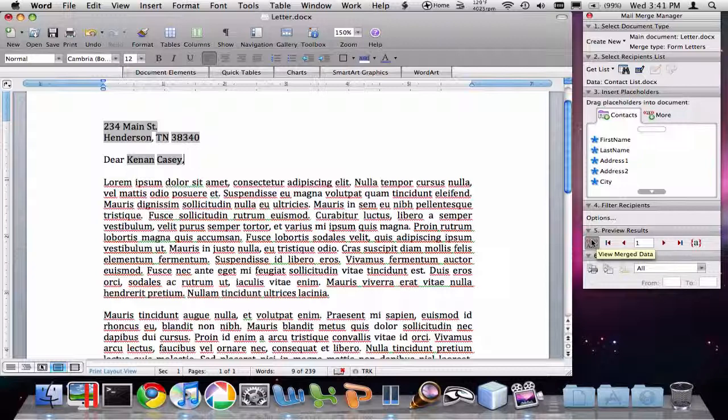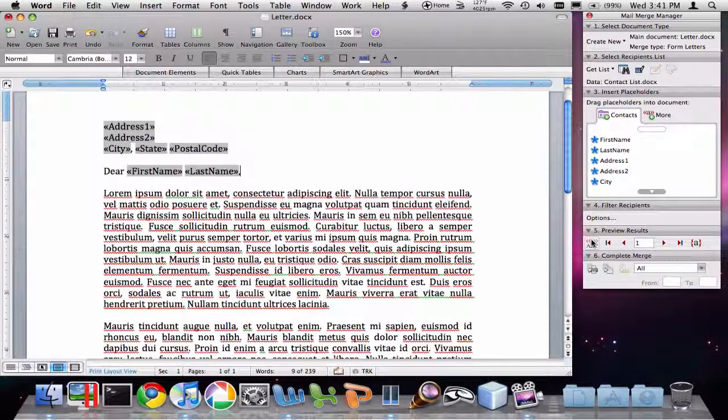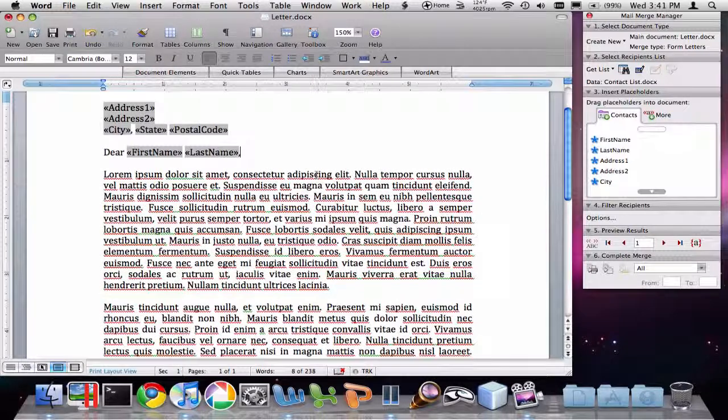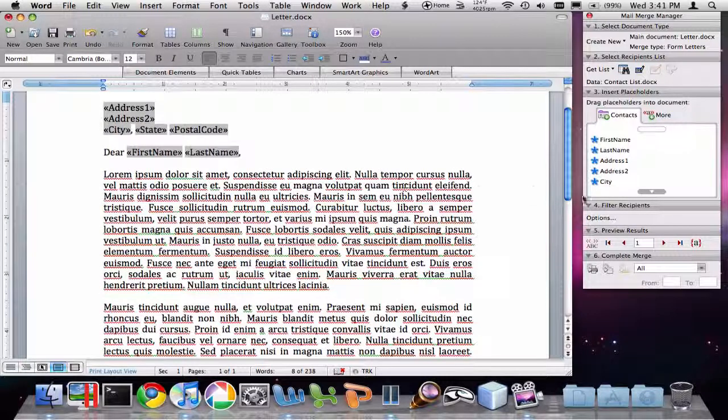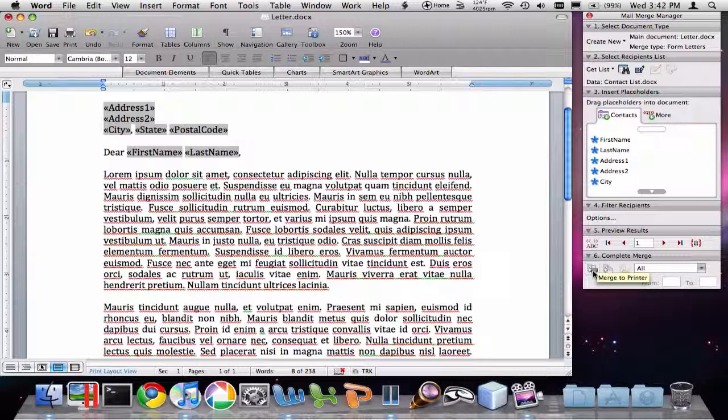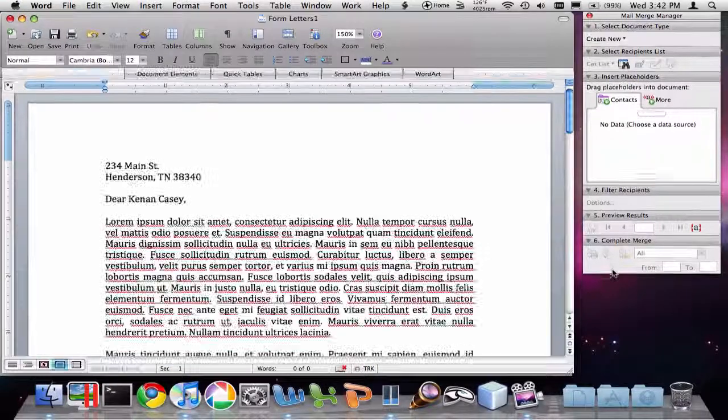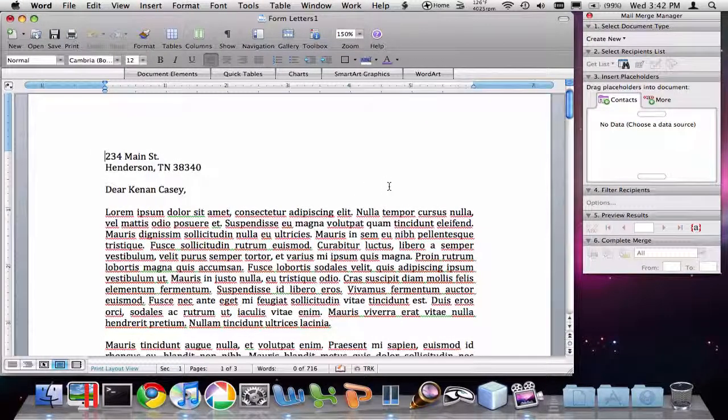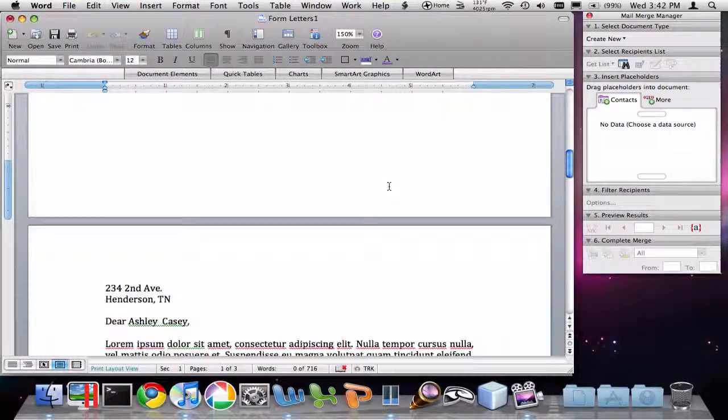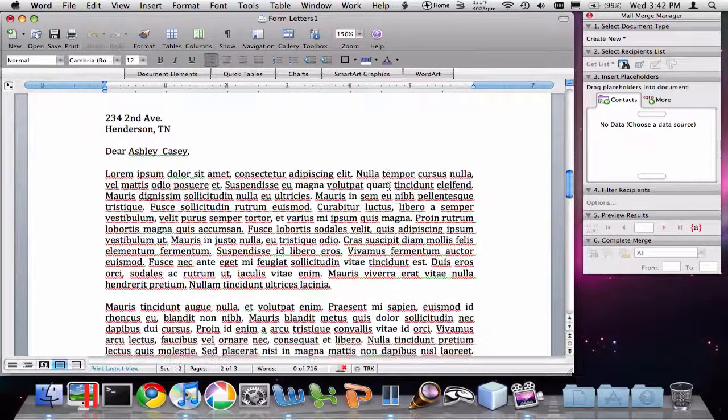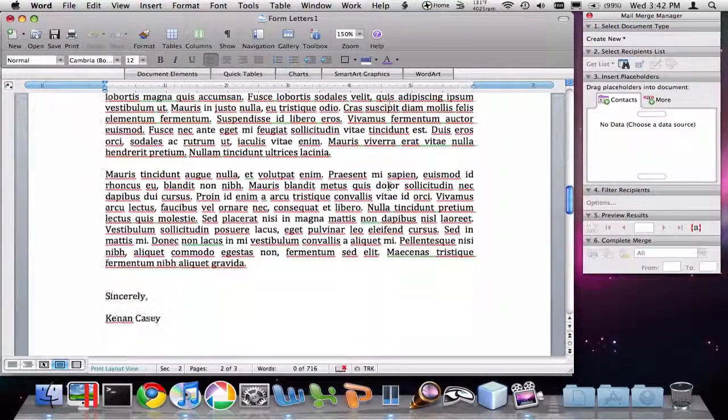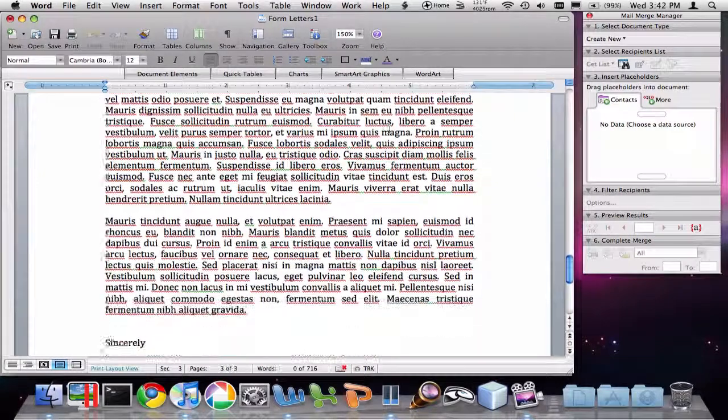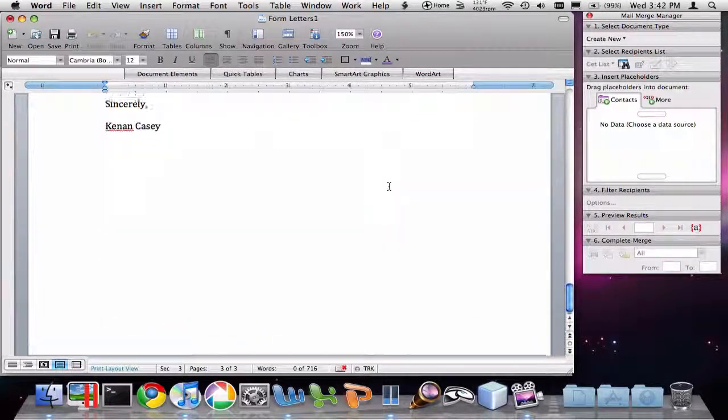Now this is just previewing. If we want to actually save this new document, that is if we want to actually do the mail merge, you see this step 6, Complete the Merge. And there's two options. You can merge to the printer, which will actually print a copy of this letter for each individual in the contact list. What we're going to do is merge to a new document. And what this is going to do is it's going to create a new document that has each of the individual names in it. So I'm going to click this Merge to New Document. And you'll notice now I have the document that is three pages long. That is, it has a different letter for each individual that was in my contact list.